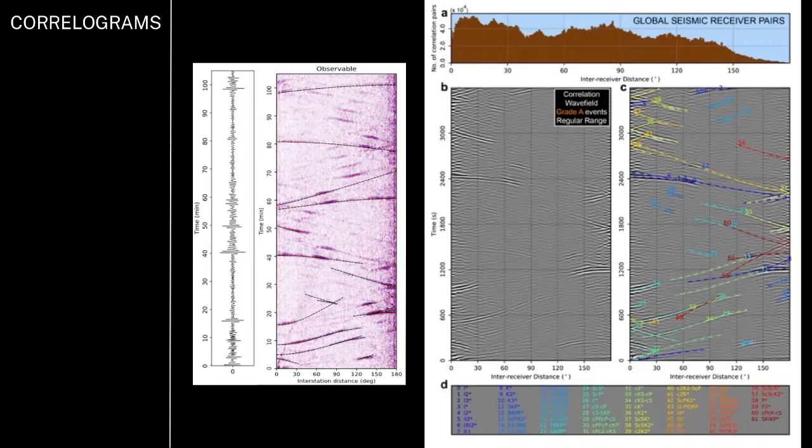We turned our focus to a new paradigm called the correlation wave field. By understanding what that correlation wave field is and how the features in the 2D representation — which we call correlograms — are formed, we were able to make a discovery of J waves, or shear waves, in the inner core.